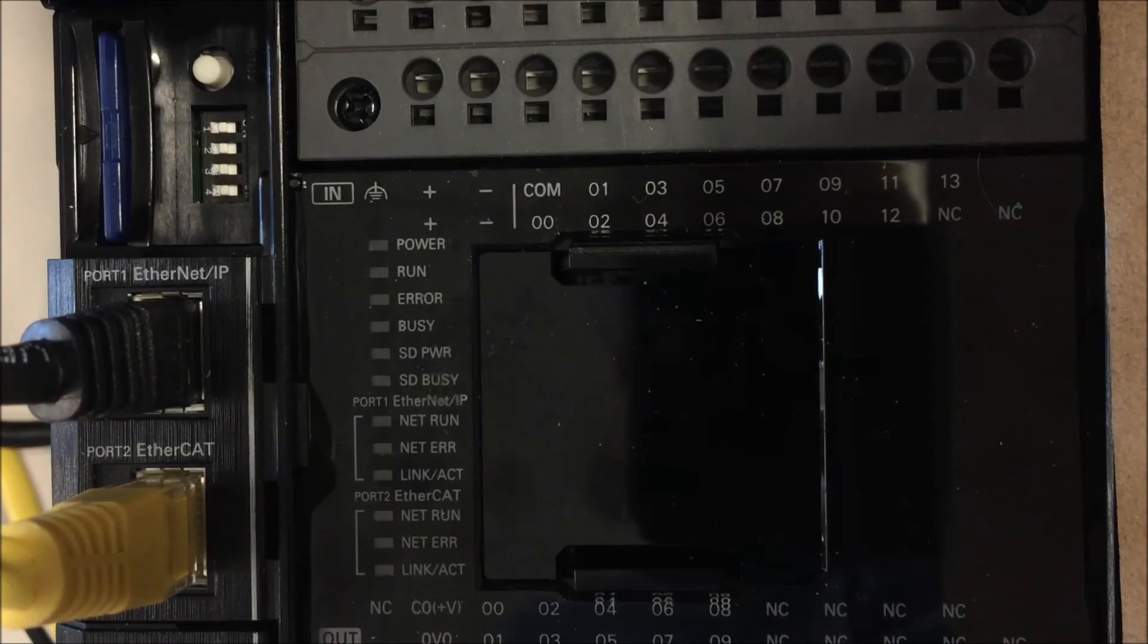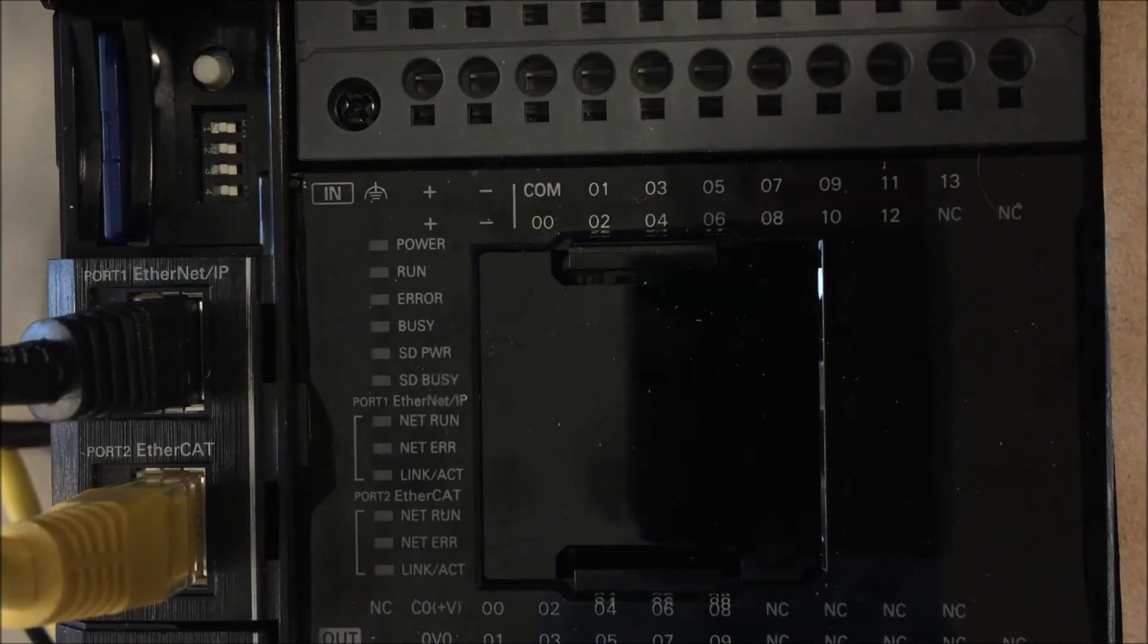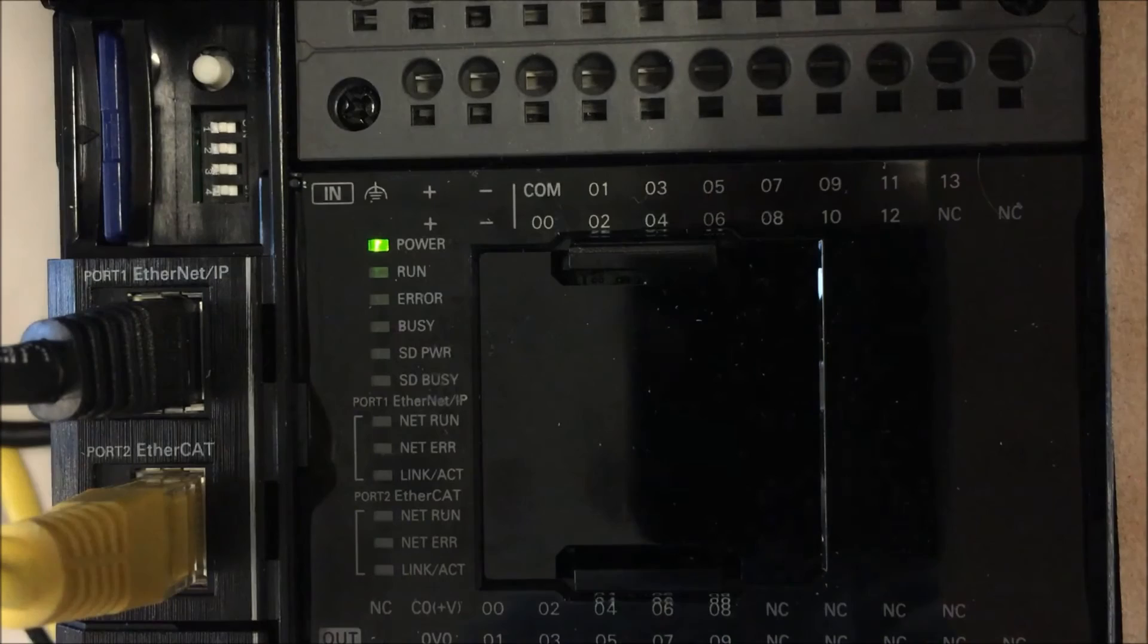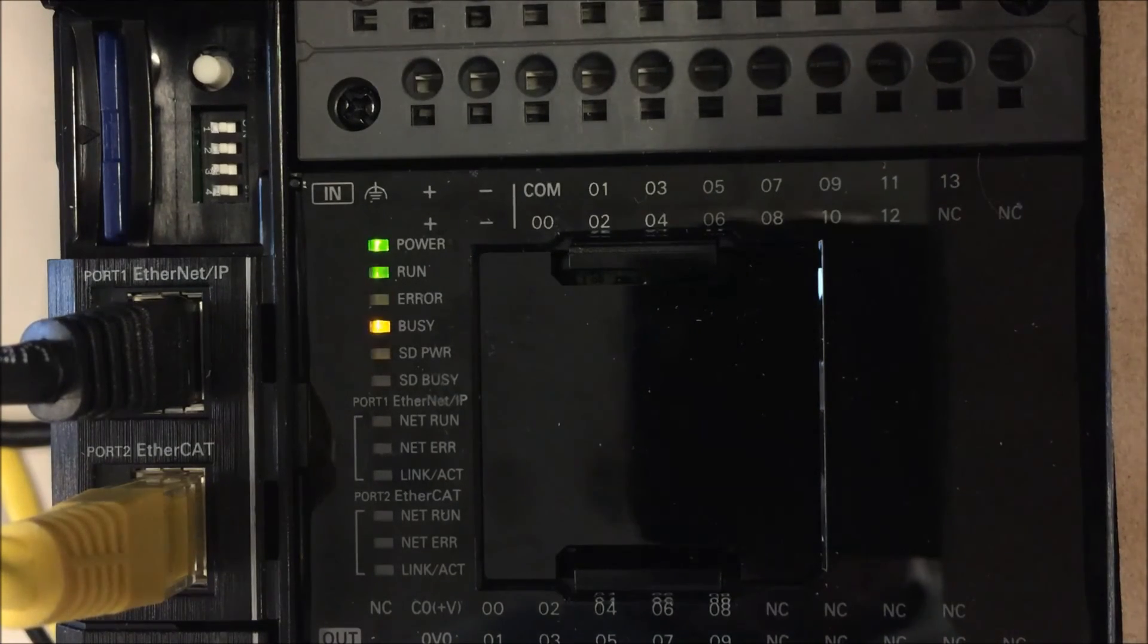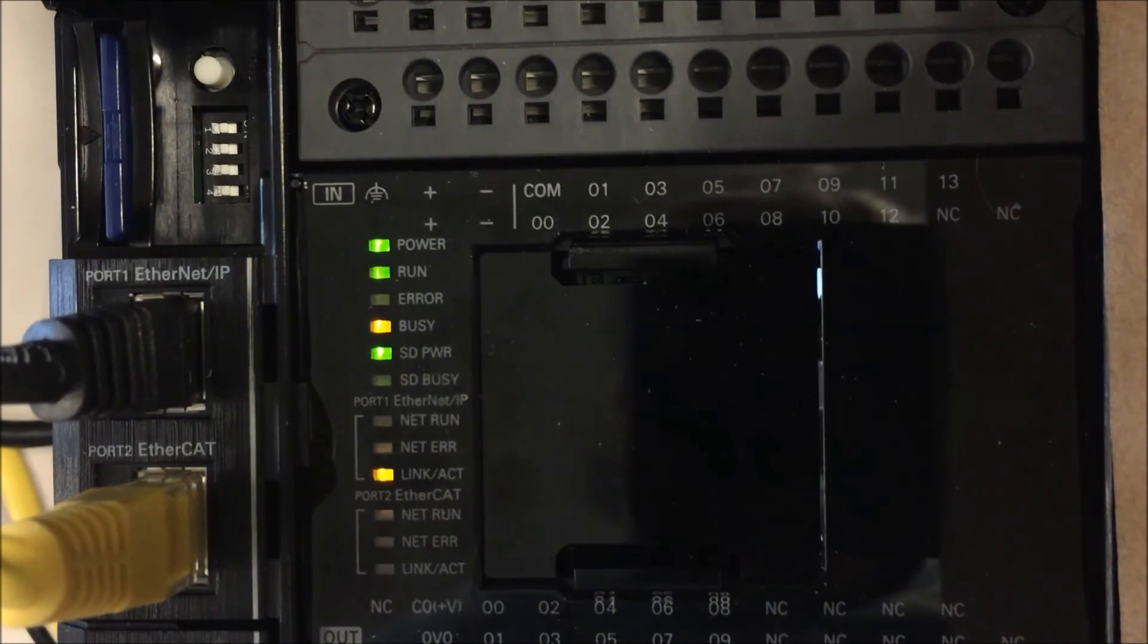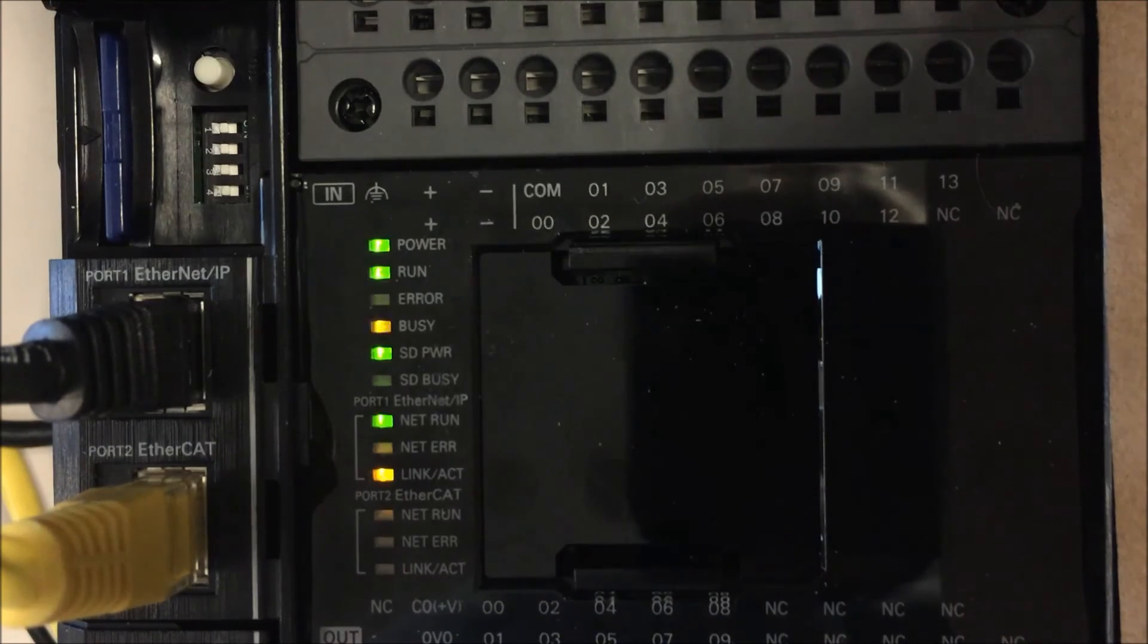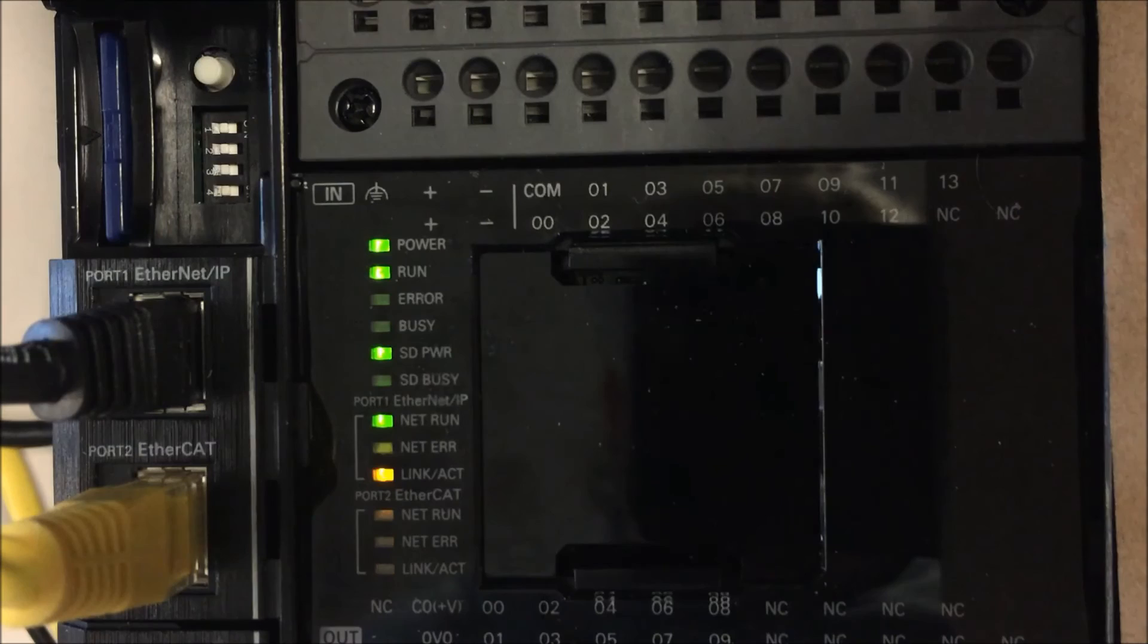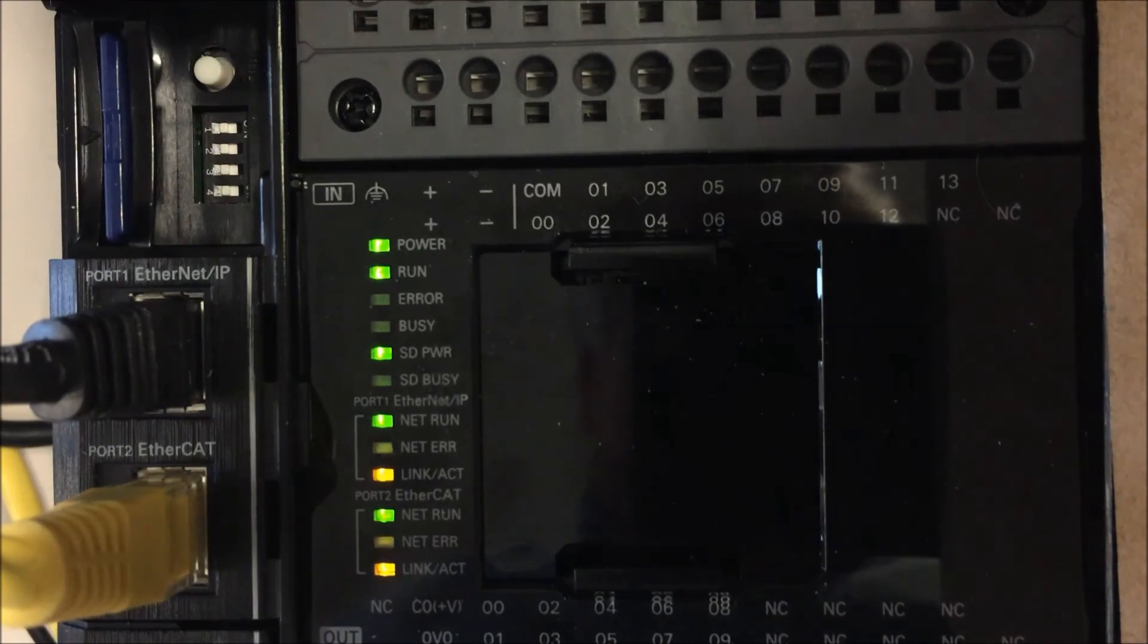I've turned off all the dip switches and I'll turn on power to my controller. And my controller boots up fine.